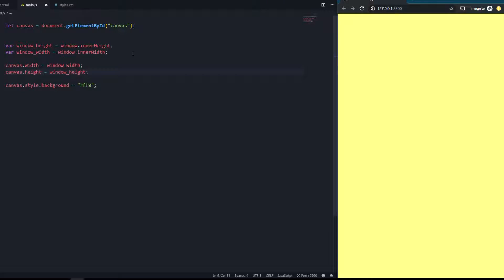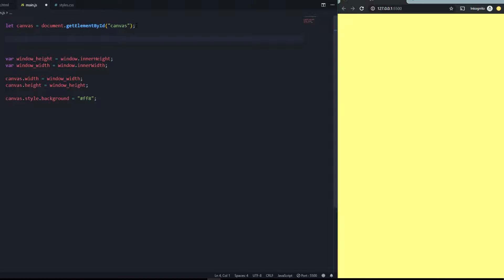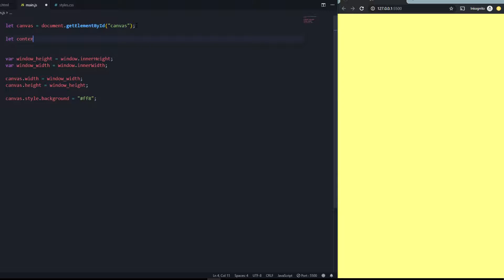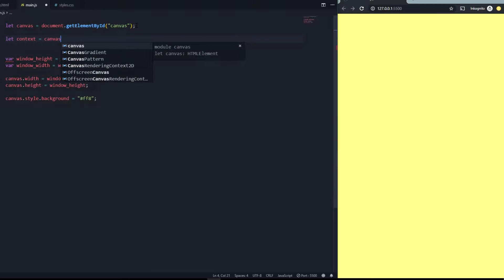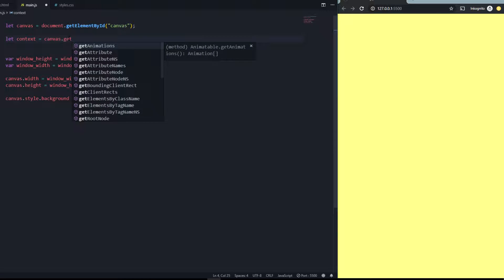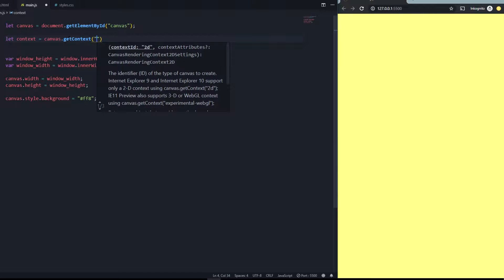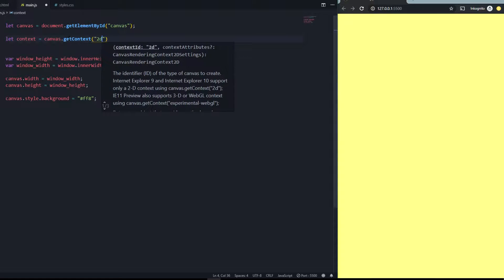To create objects like rectangles or circles inside the canvas, we first need to declare the context. We say: let context = canvas.getContext('2d'). That gives us the 2D rendering context we'll use to draw.